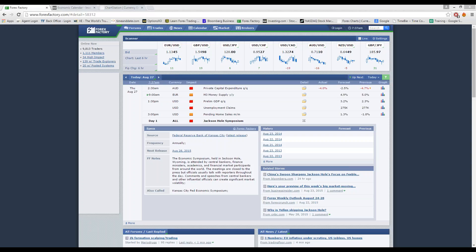What else do we have today? At 3 o'clock BST, we have the pending home sales for July. That's going to come out. The forecast is at 1.0%. That's also for the US.